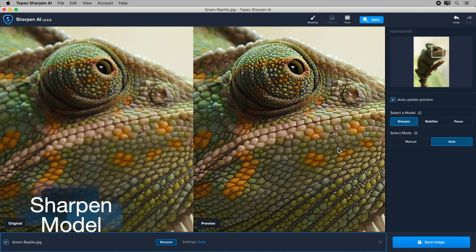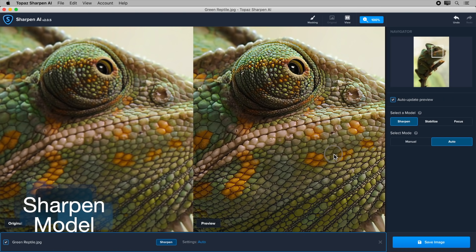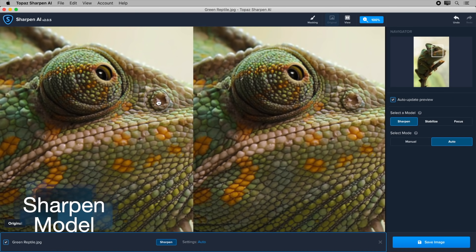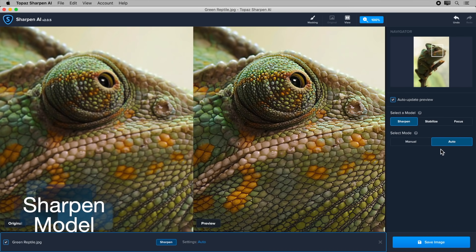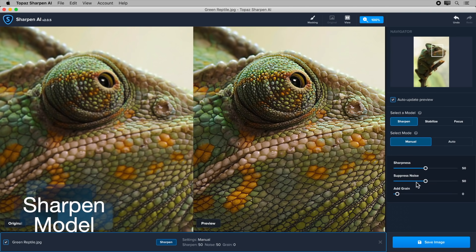First, the Sharpen model is great for correcting general blur to instantly give your photos that perfect sharpness.